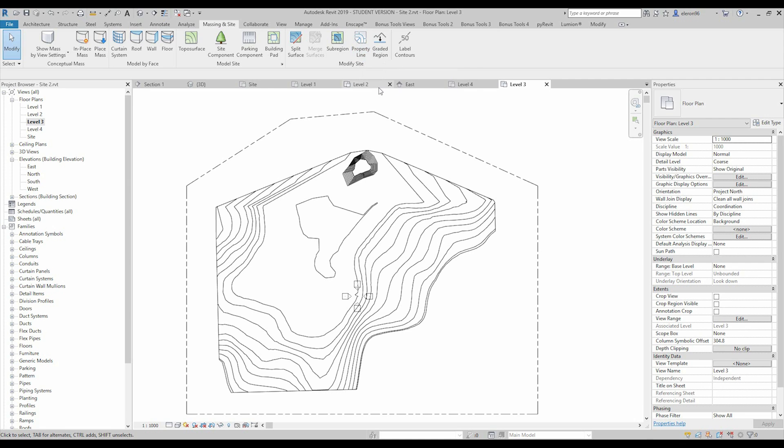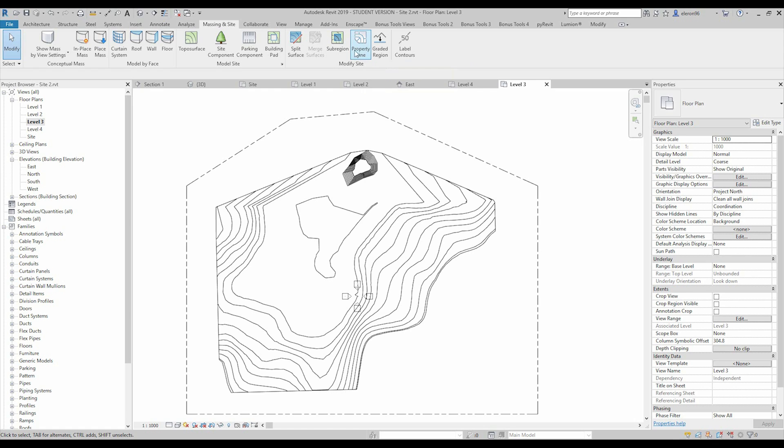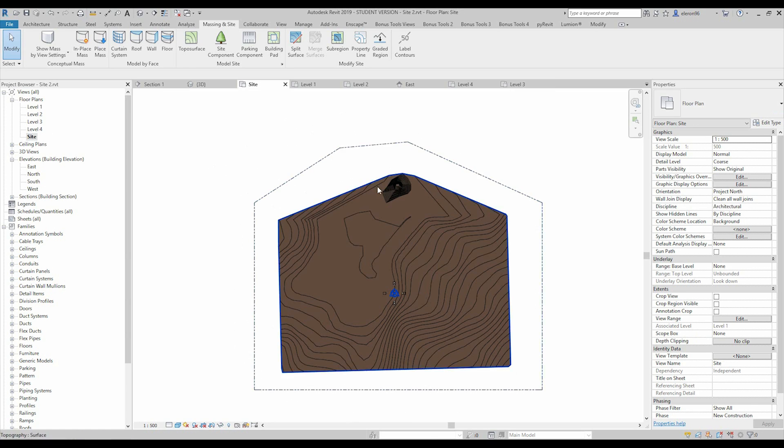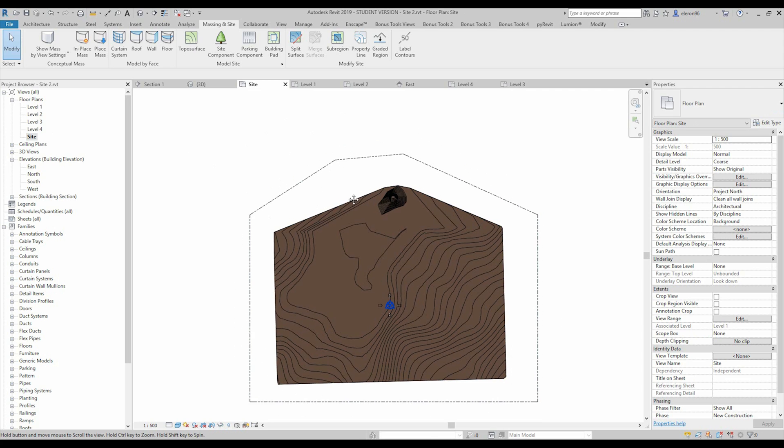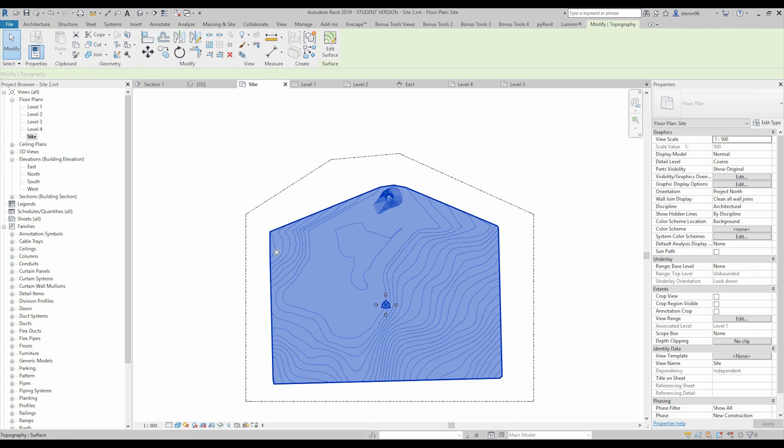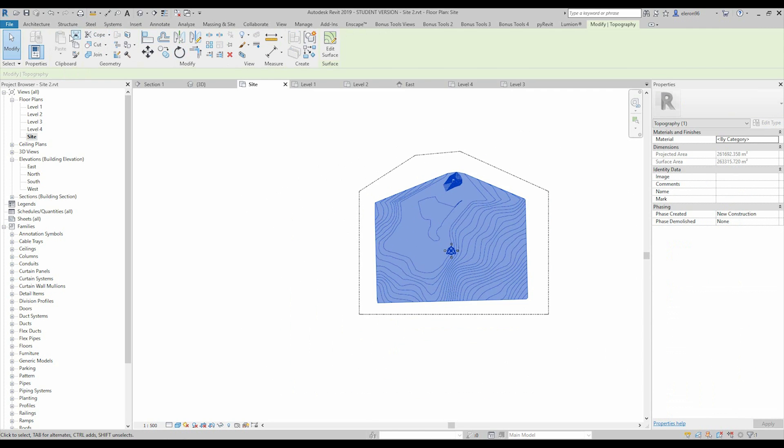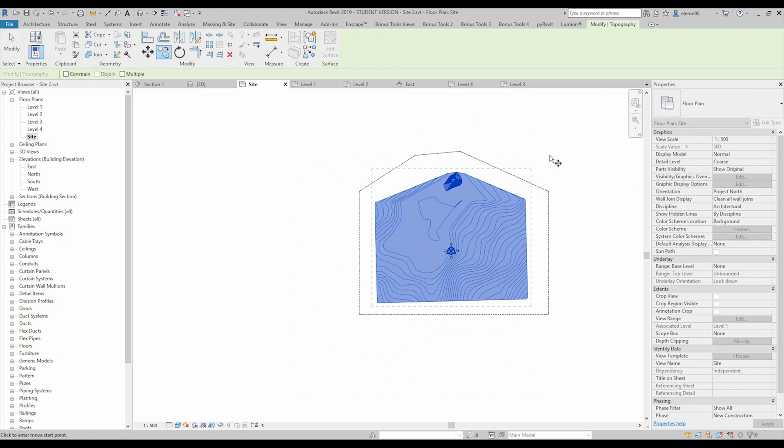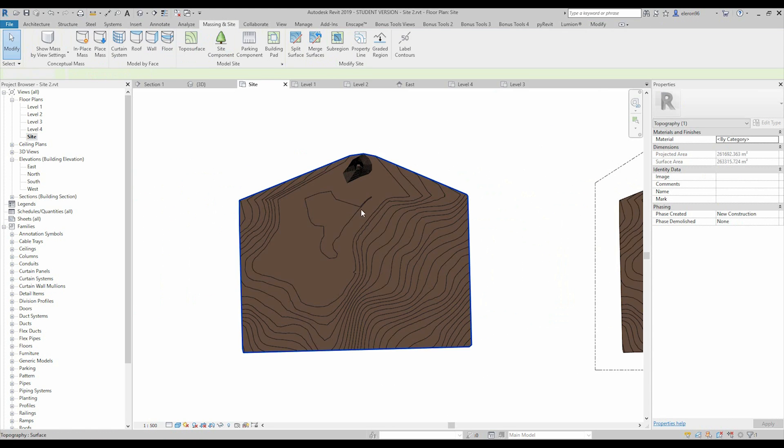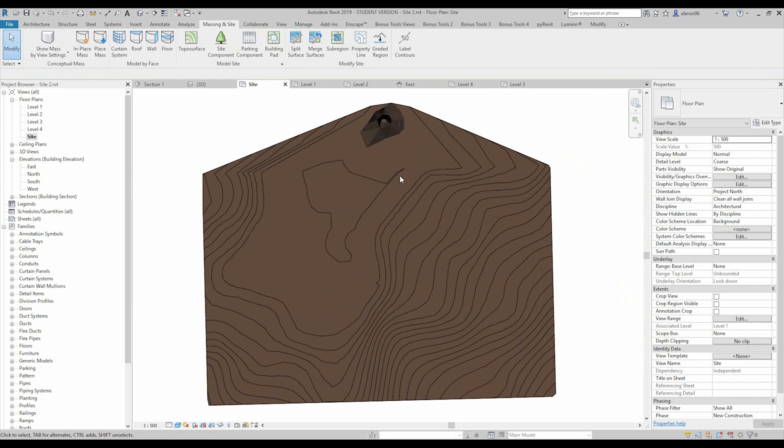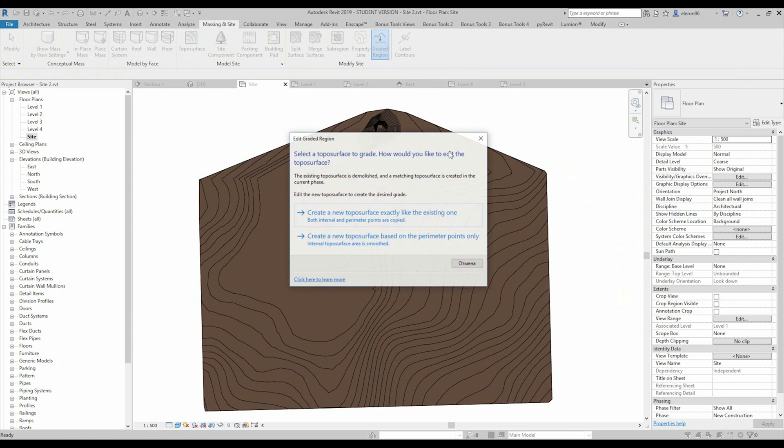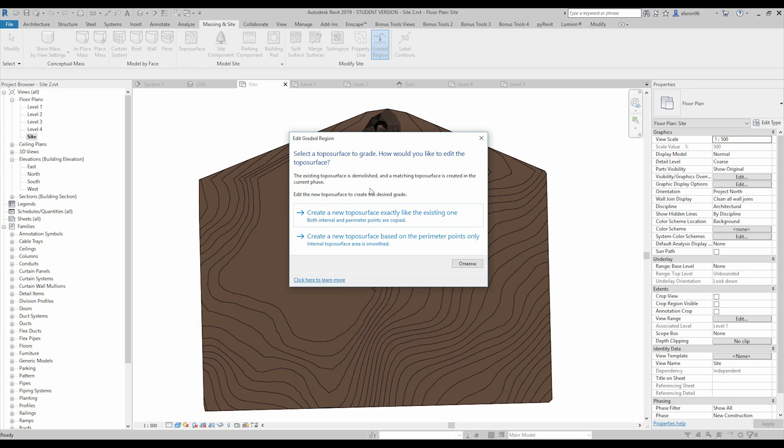So we will switch now to the graded region. So what is that graded region? And to understand what is graded region I will go again to the side view and I will copy my site because I don't want to change it. I will copy it somewhere here. And let's choose this tool graded region.